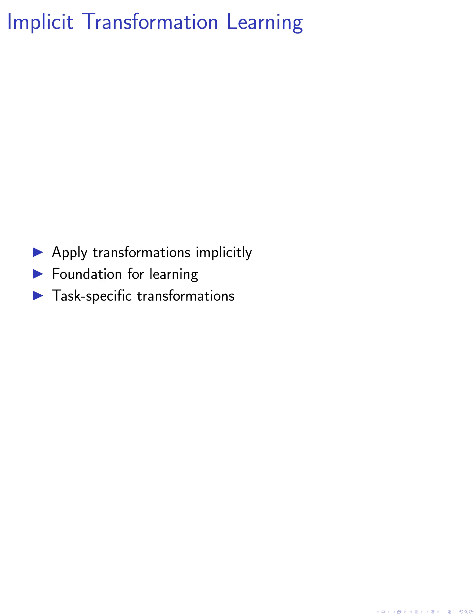Firstly, we require the model to implicitly apply transformations from input-output examples to new queries to ensure successful adaptation to different tasks. This initial step sets the foundation for the model to learn and apply task-specific transformations effectively.